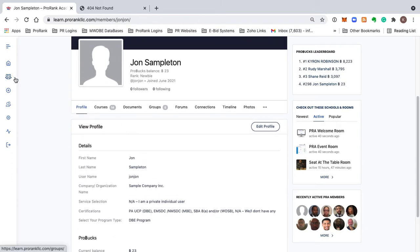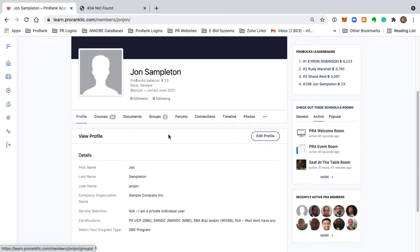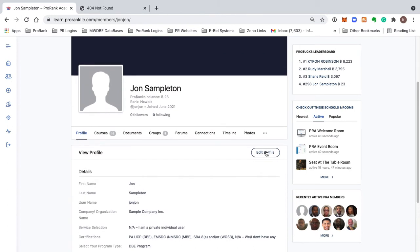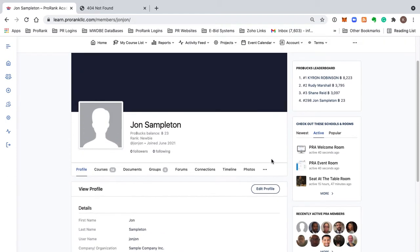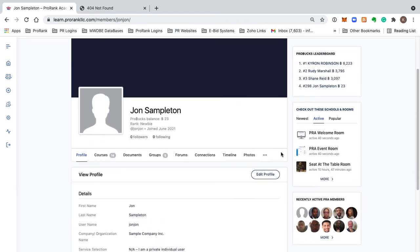One of the most important things to notice first is this Edit Profile button. This Edit Profile button should be one of the first things that you do when you come into your member portal.